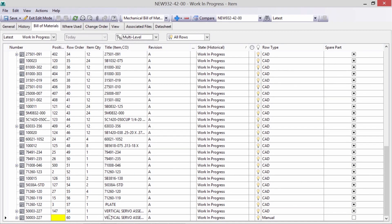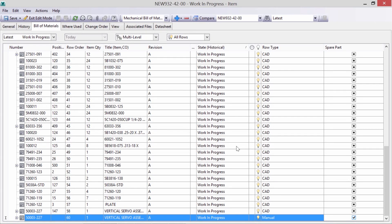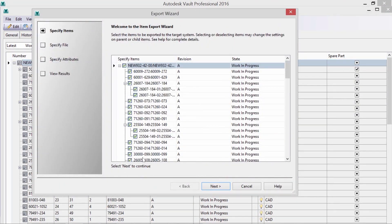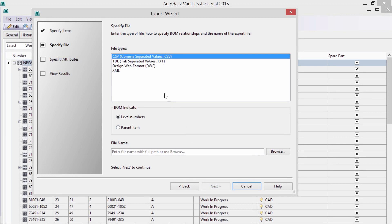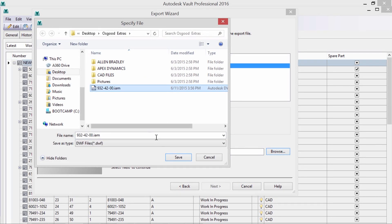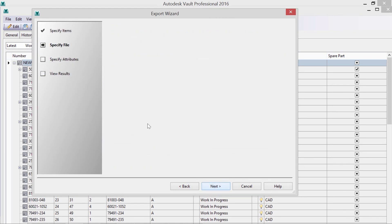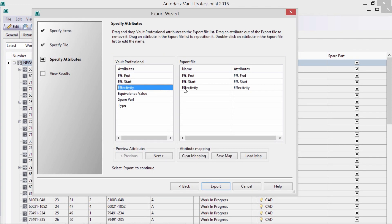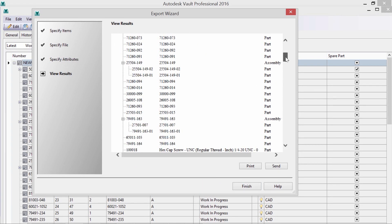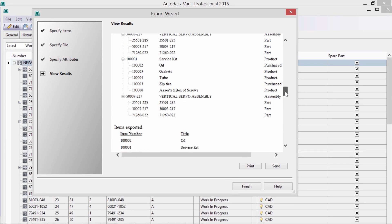You'll notice the rows are duplicated — this allows us to view the same item with a different position number. I'm not required to release my components, but instead can do an export in order to purchase long lead items. The export can include custom properties and provide a summary for review before sharing information downstream.